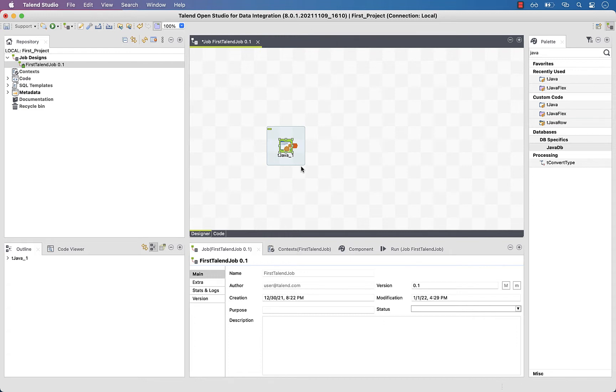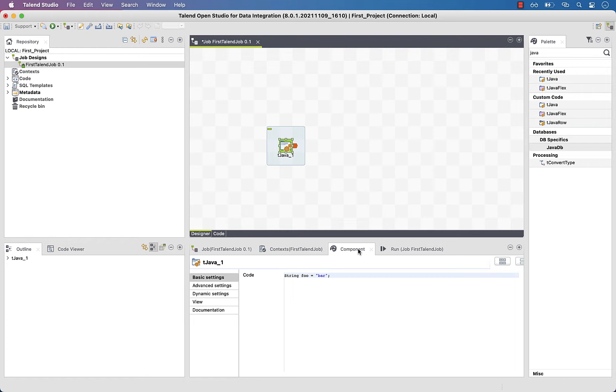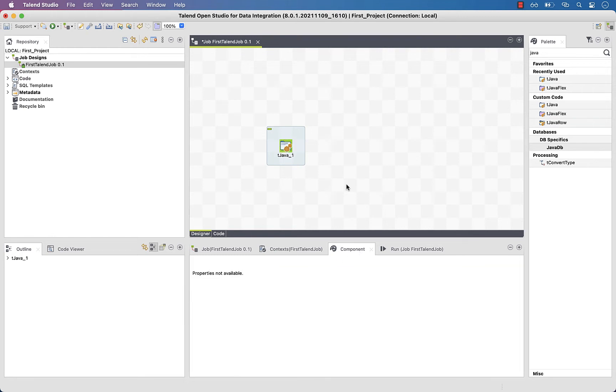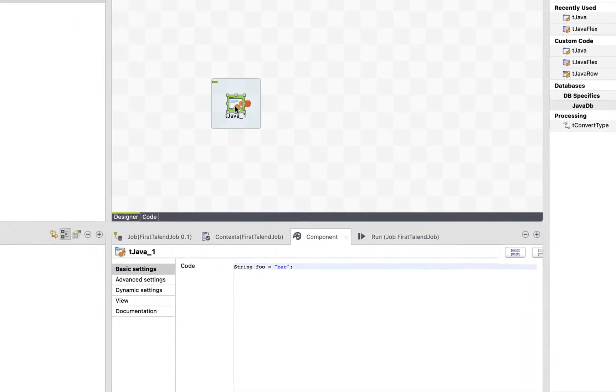Awesome. Now that we added our tjava component, let's configure it. In the configuration tabs, click on component. Make sure you select the component, otherwise there will be no properties to configure. Now let's type in the Java code to print Hello World.